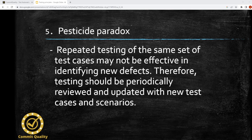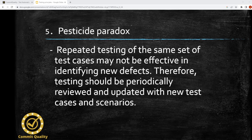Fifth is the pesticide paradox. Repeated testing of the same set of test cases may not be effective in identifying new defects. Therefore, testing should be periodically reviewed and updated with new test cases and scenarios. There's a reason why you might have a regression test pack which you need to keep looking at and updating — if you're changing functionality and not finding any bugs, there could be a problem with the actual scope of your testing. You could have a test suite that is passing every time, but without reviewing and updating it, you may run into this problem.